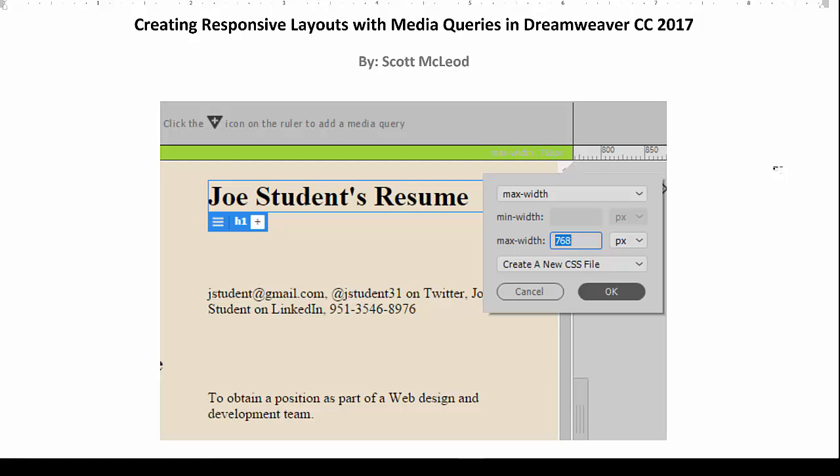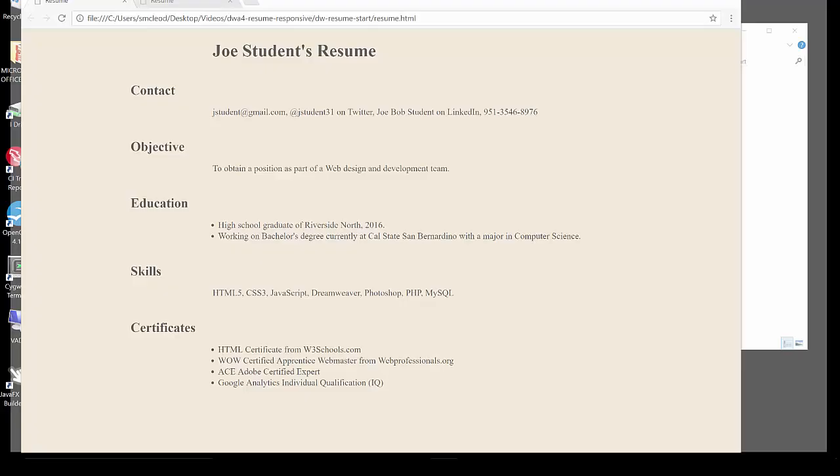Hello and welcome to our next video entitled Creating Responsive Layouts with Media Queries in Dreamweaver CC 2017. In this video, we get a taste of how Dreamweaver's capabilities can help us take a website that might look great on a widescreen desktop monitor but have real layout challenges on smaller devices.